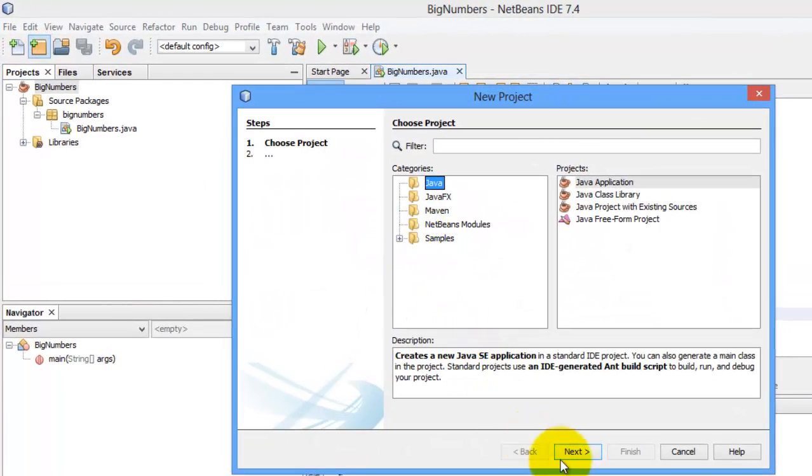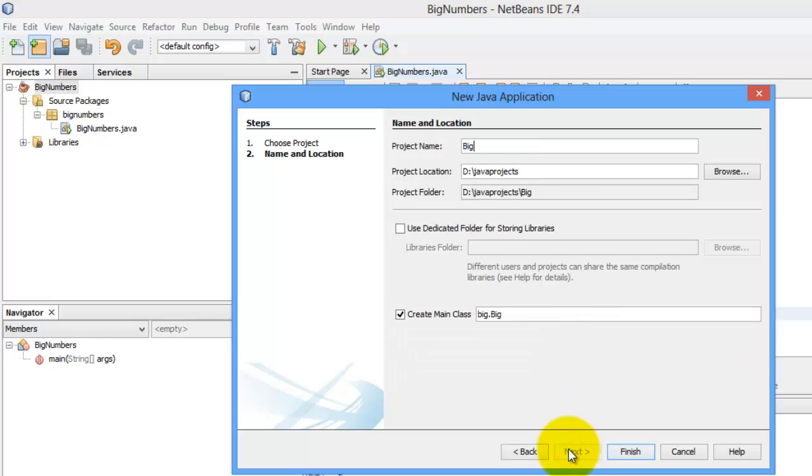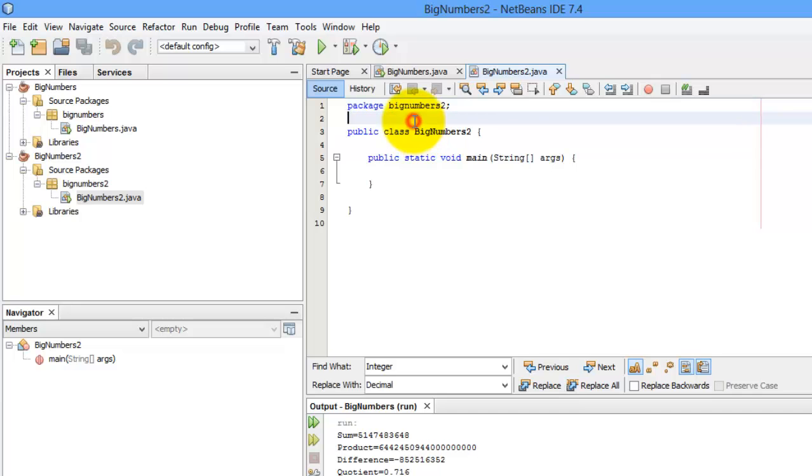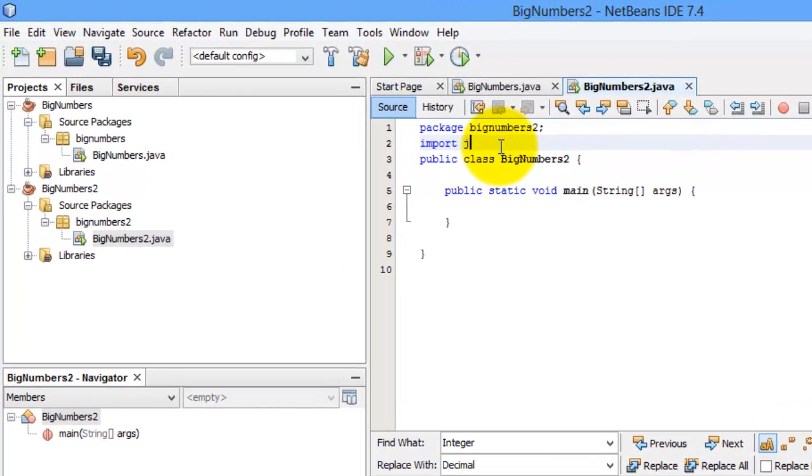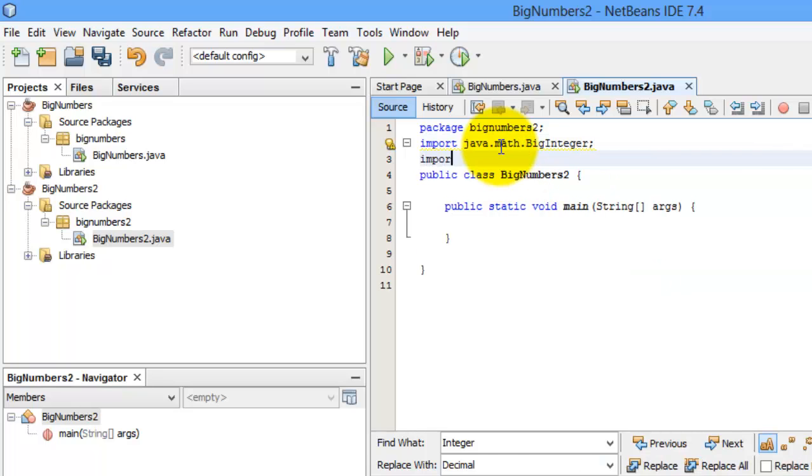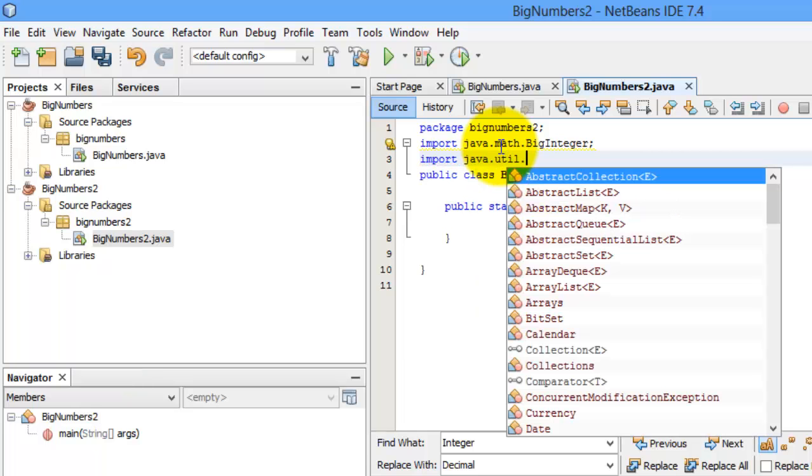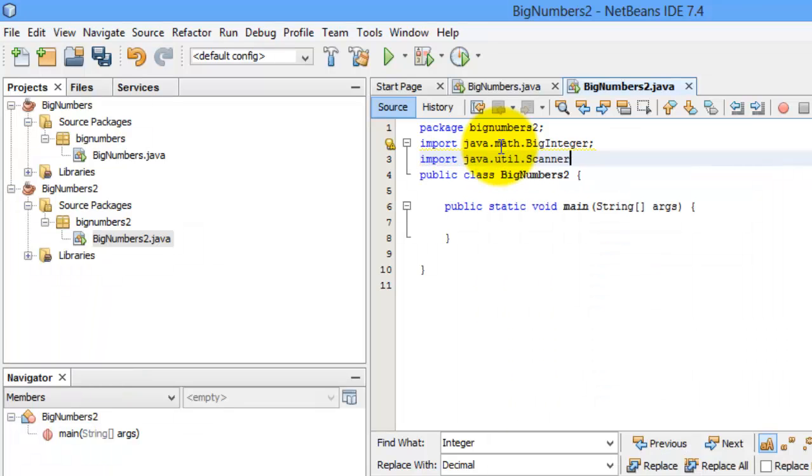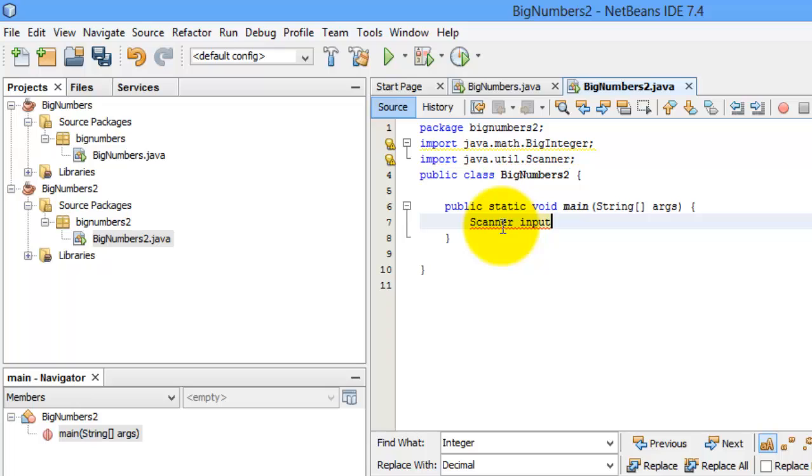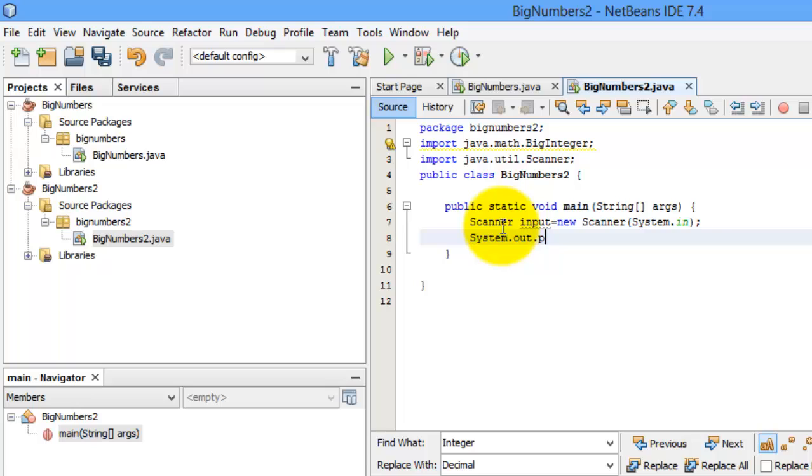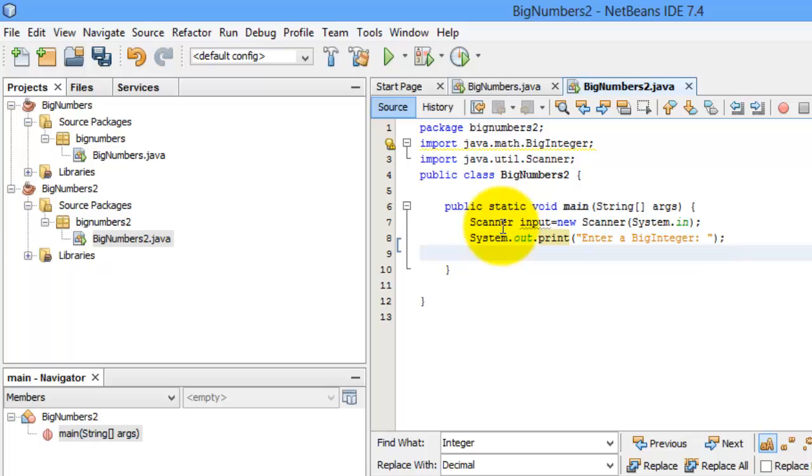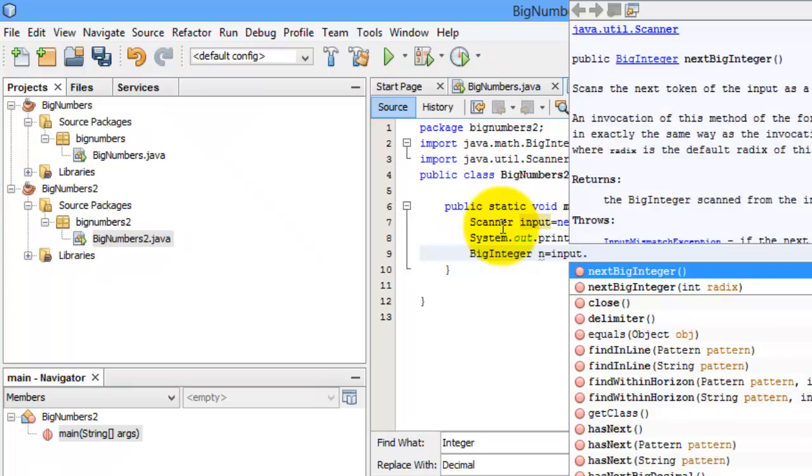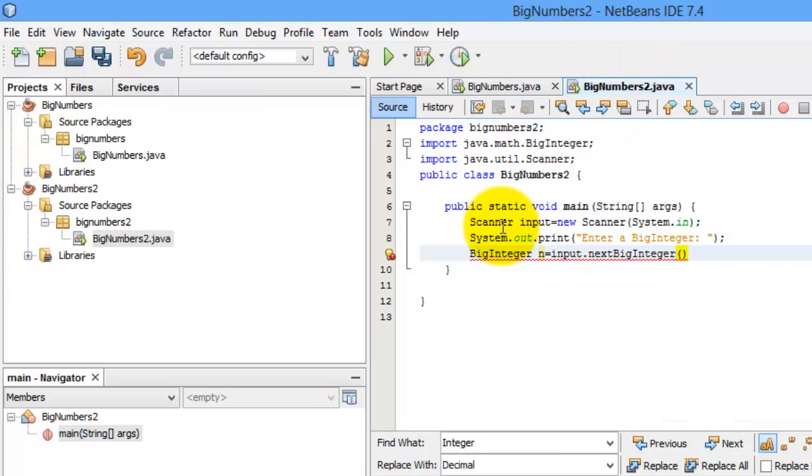Let's create a new project. Let's call it BigNumbers2. So we need to import java.math.BigInteger. And because we're going to ask the user to enter a number, we need also to import Scanner. Let's instantiate Scanner. Scanner input is equal to new Scanner system.in. Now let's ask the user to enter a BigInteger. But in the first one, we will try to input a smaller number. Enter a BigInteger. And we will use BigInteger n to hold that. So input.nextBigInteger.